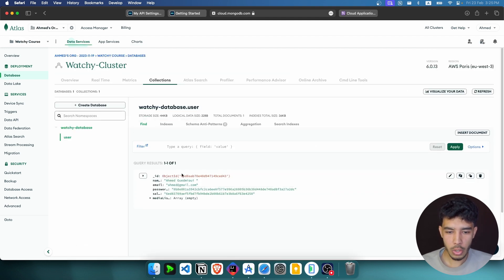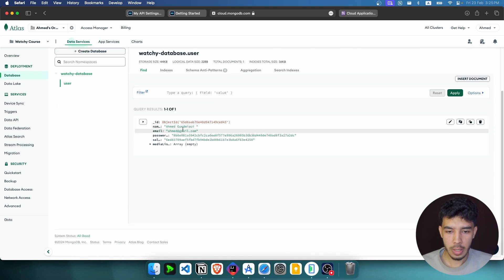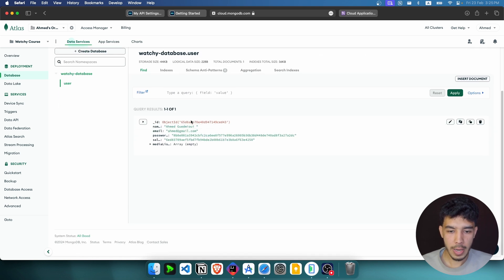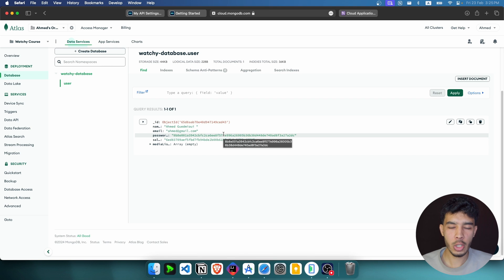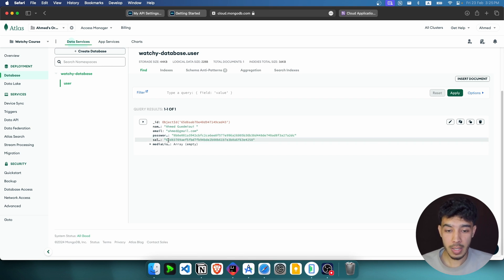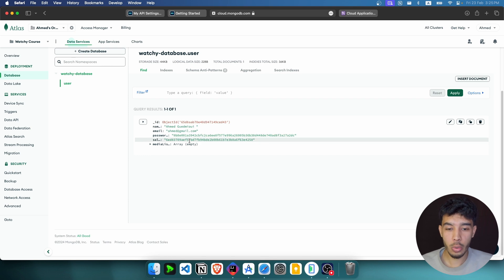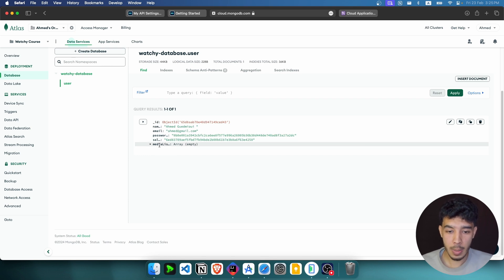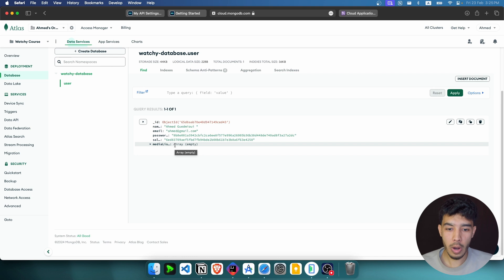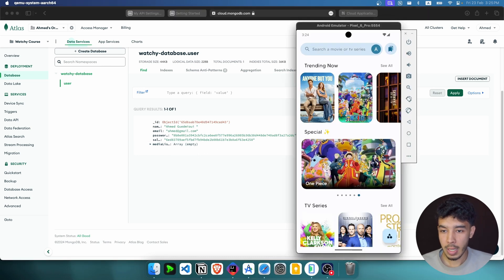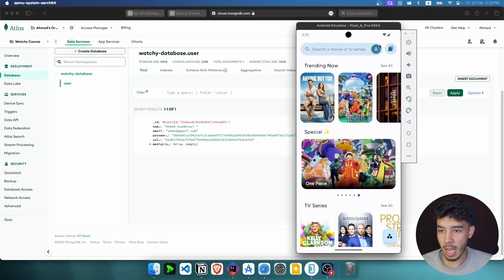Here is the user — here is their email, their name, their ID. The password is hashed because we don't directly store the user's password in the database — we hash it. This is the salt, which is an extra layer of security for the password. And this is the media list, which represents the favorites and bookmarks list.